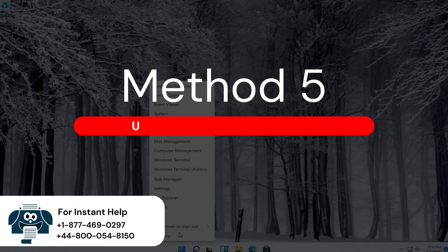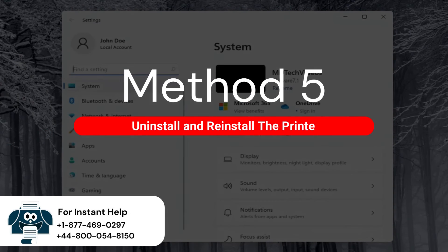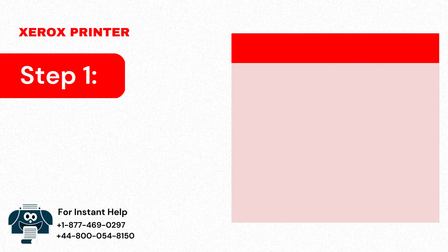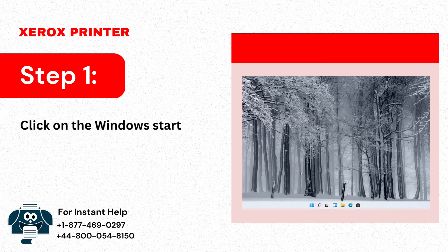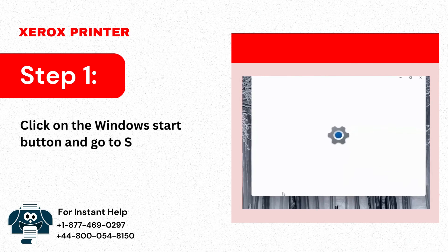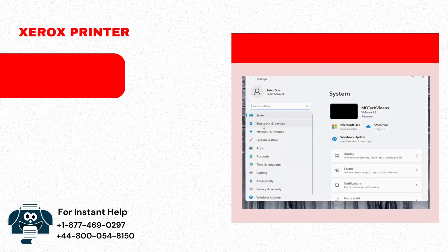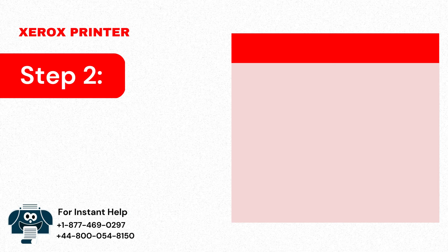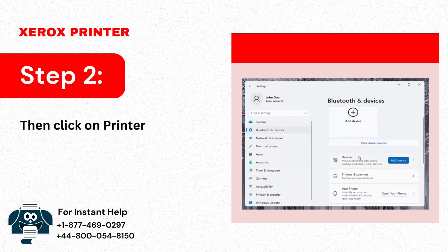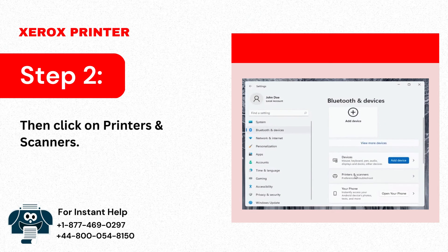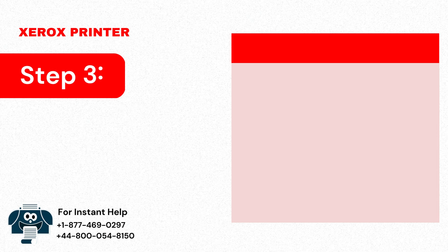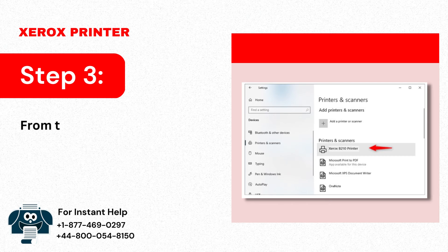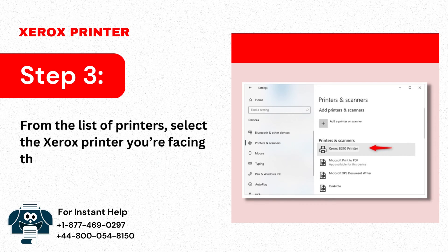Method 5: Uninstall and reinstall the printer. Step 1: Click on the Windows Start button and go to Settings. Step 2: Then click on Printers and Scanners. Step 3: From the list of printers, select the Xerox printer you're facing the issue.